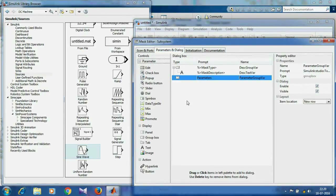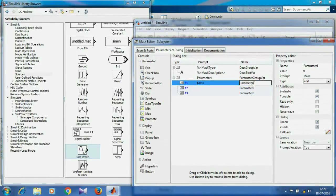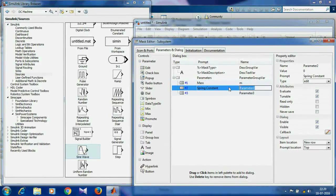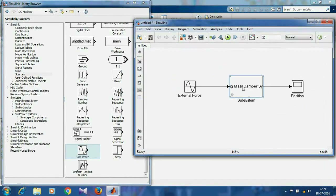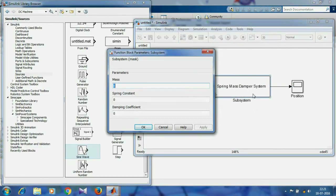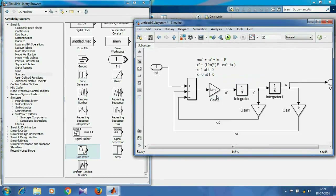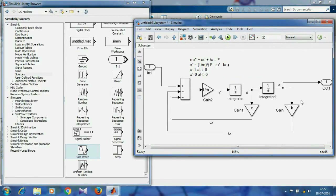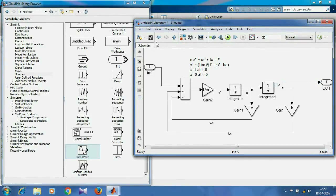Under the Parameters and Dialog tab, we'll create three parameters: mass as m, spring constant as k, and damping coefficient as c. Now when you double-click the subsystem, it will ask for the values of the parameters. The model we had created is still inside — we can check it by clicking the little arrow here. We'll also stream x to the data inspector so we can compare the graphs of x for different values of parameters.